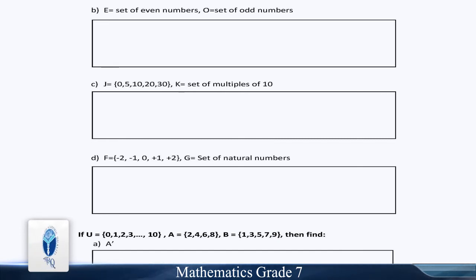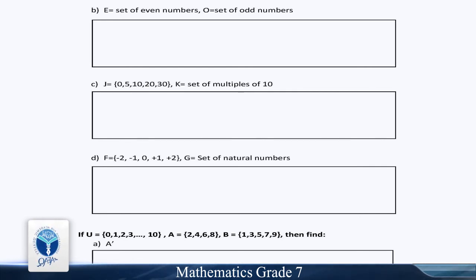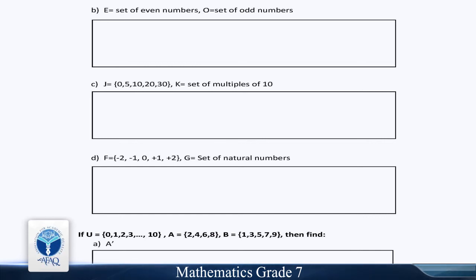Part C: J = {0, 5, 10, 20, 30} and K is equal to the set of multiples of 10.